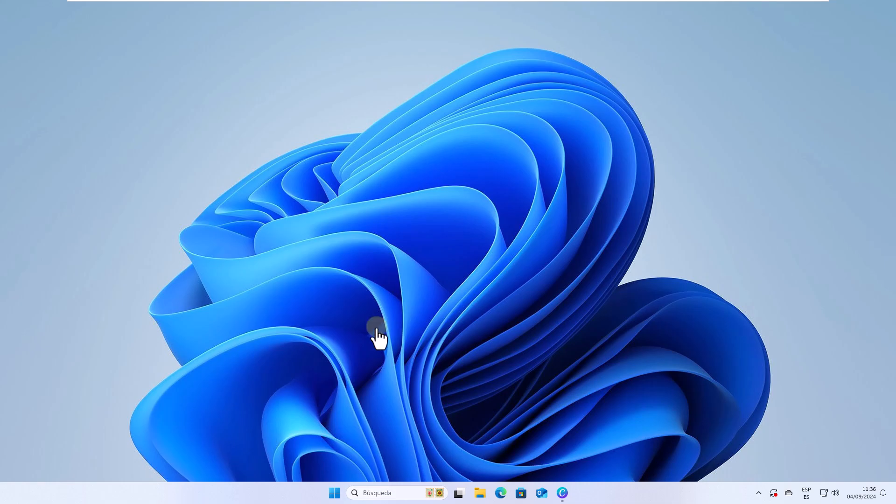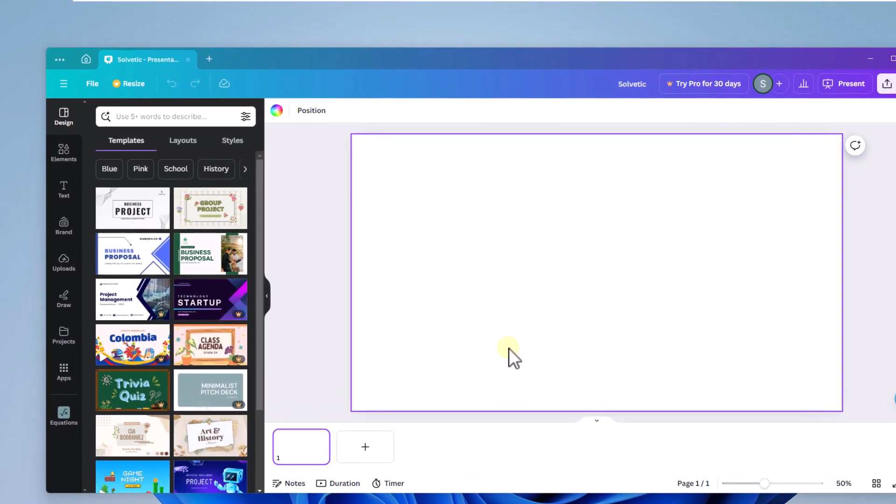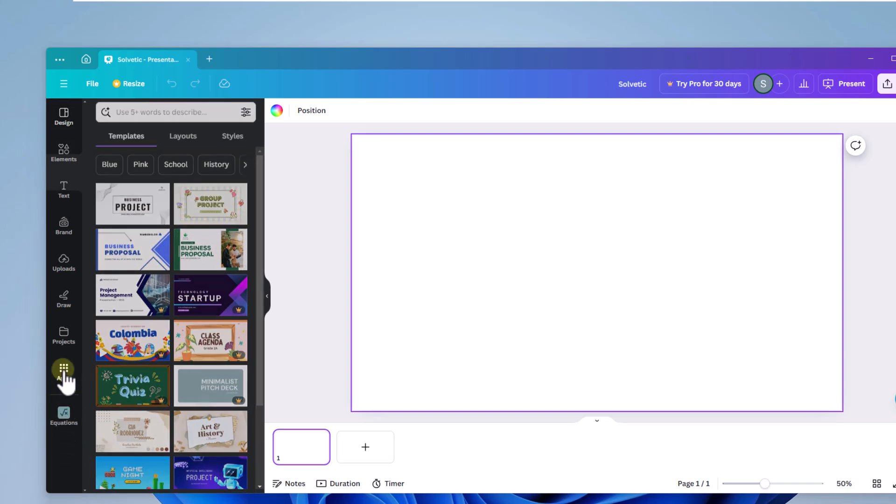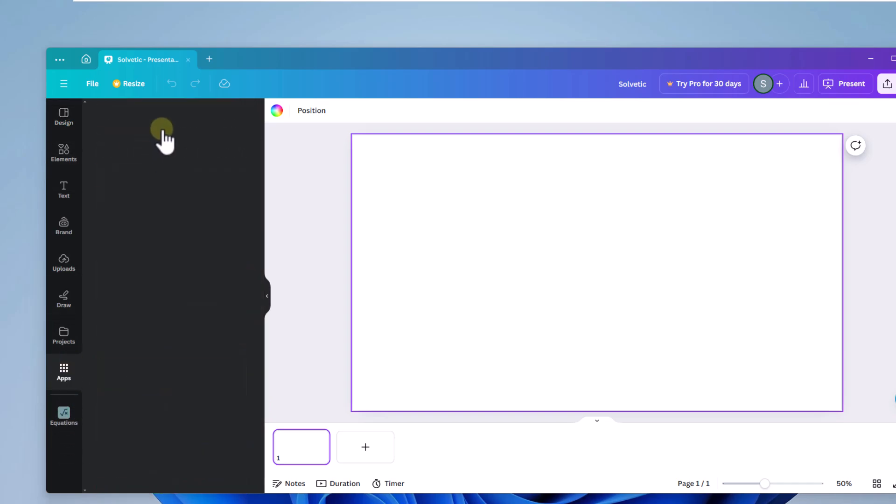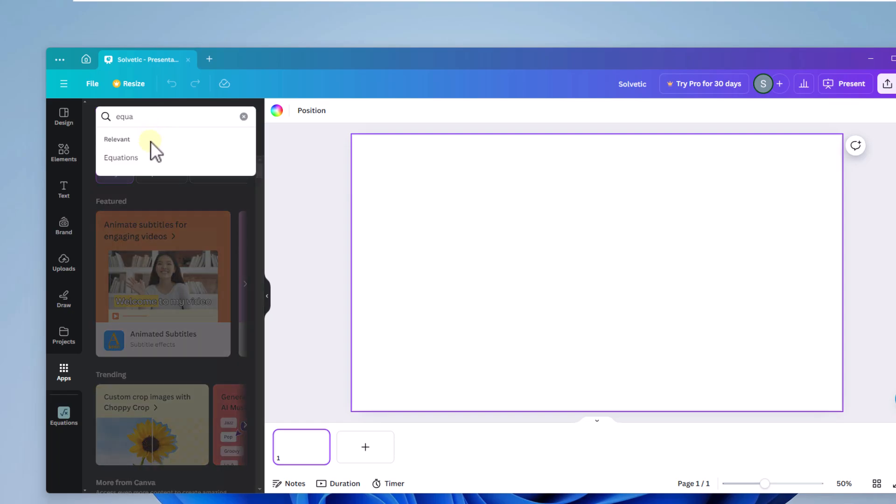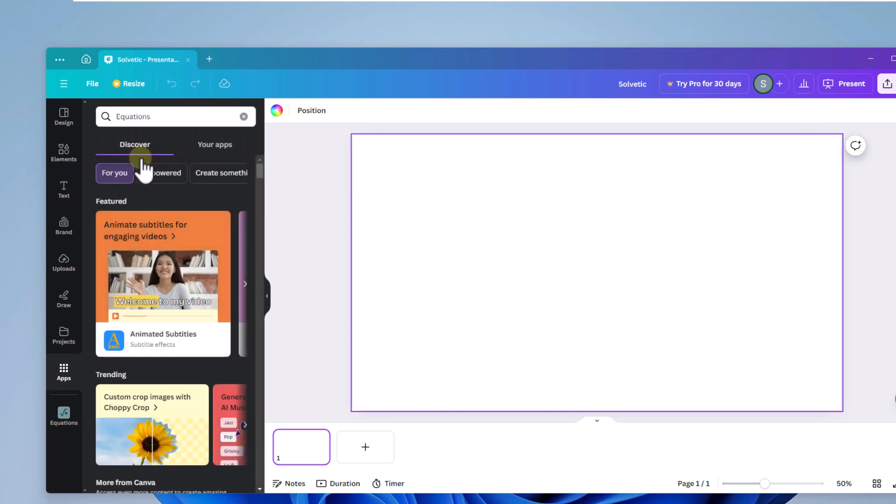We open the Canva app. There we click on apps. We are going to search for equation and we will click on equations. Again click on the equations application.